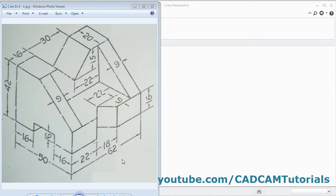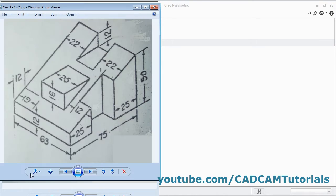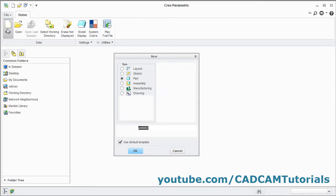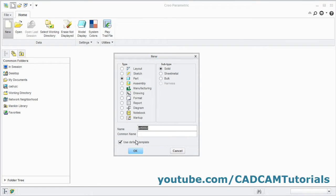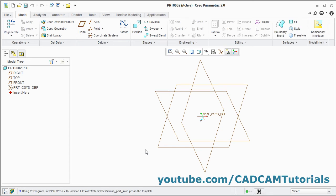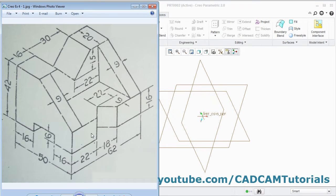In this tutorial we will create this object and this object. Click on New, select Part, remove the default template, click OK. Select mmns Part Solid, click OK.